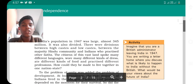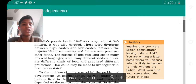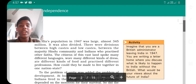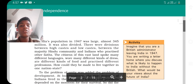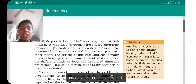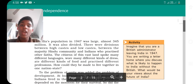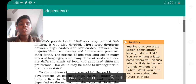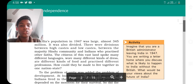India's population in 1947 was around 345 million — almost double the current population of Pakistan, which had been separated. There were divisions between high castes and low castes, and between the majority Hindu community and Indians who practiced other faiths such as Islam.